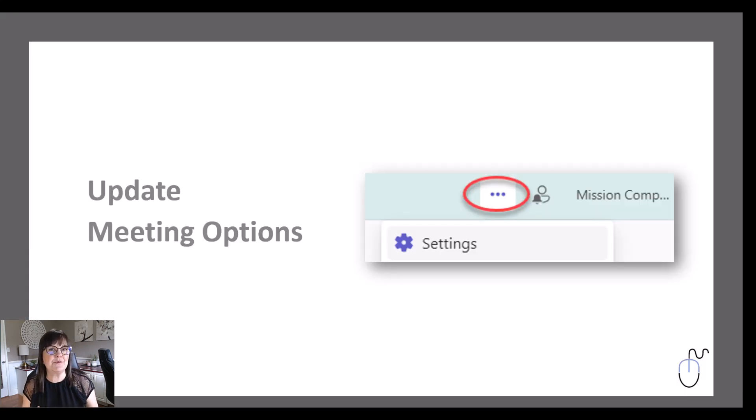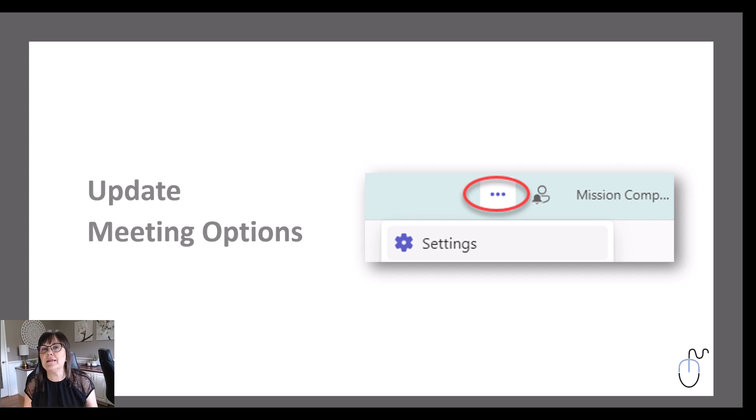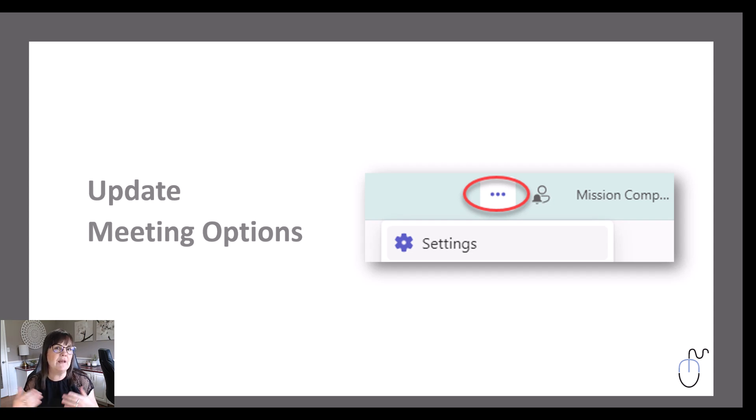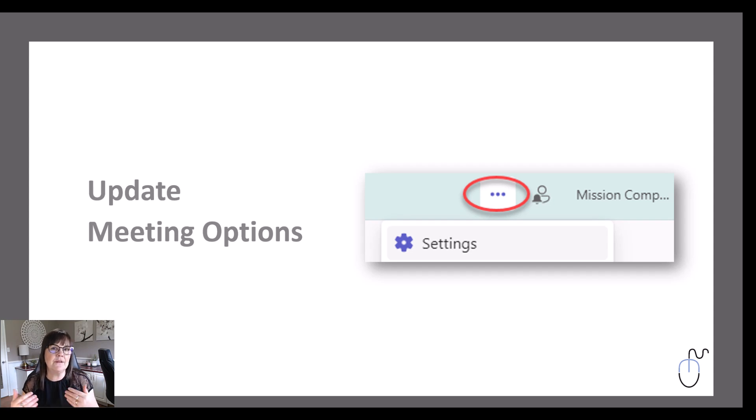The next point I'm going to bring up to you in terms of making your meetings better is actually setting up your meeting options. So when doing this, we can do this ahead of time before the meeting starts, or we can even do it as we start the meeting as well. So let me show you what options I'm talking about.